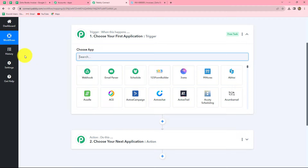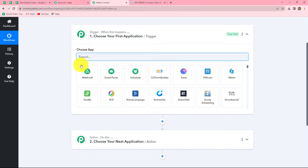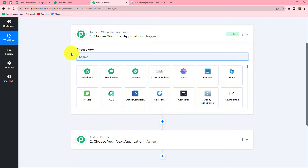Trigger and actions are the basic concepts on which the entire automation runs. We can have only one trigger in any workflow, but we can have multiple actions as we want. The trigger says 'when this happens' and the action says 'do this' — meaning the action is the response towards our trigger. In this workflow, we are going to take Google Sheets in our trigger and Zoho Books in our action. We want that as soon as a new row is added in Google Sheets, automatically by using the details of the same row, a new sales invoice should be generated for that particular customer.